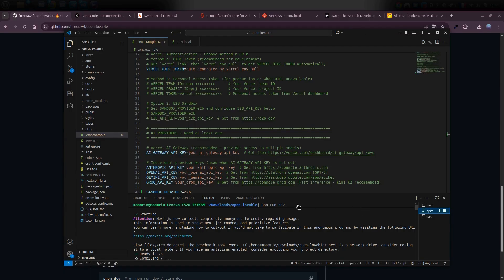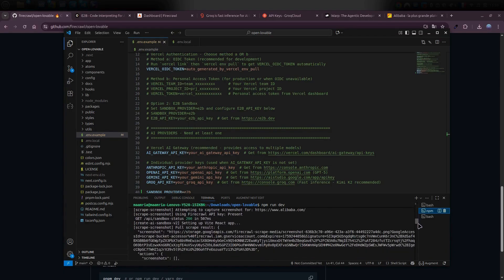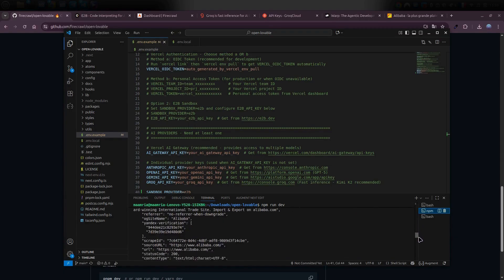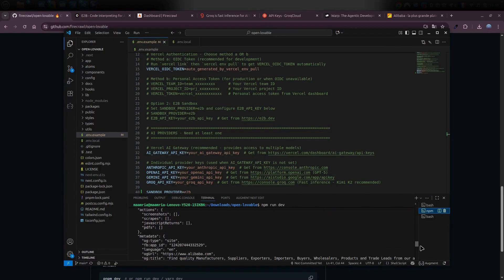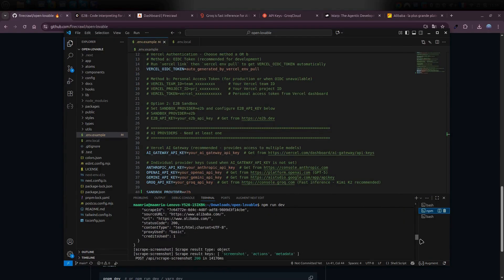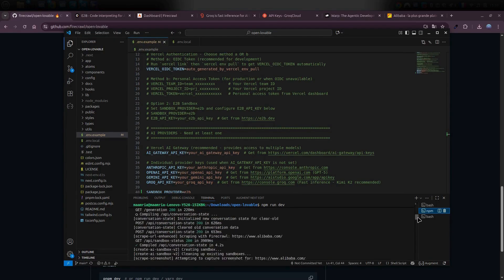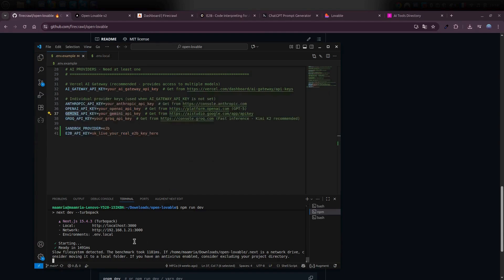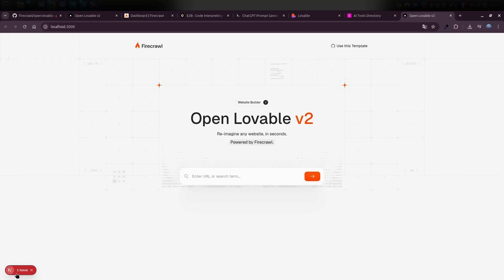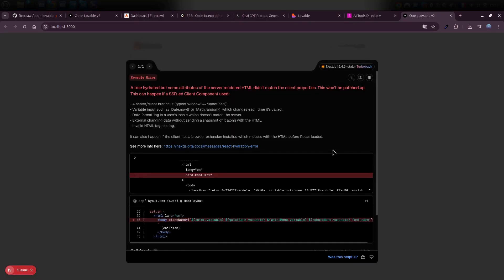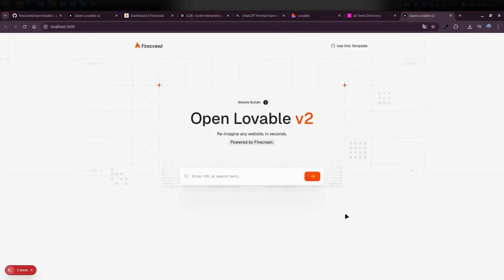For me, the project ran smoothly without a single hiccup. But if you do hit a snag, at least now you know exactly how to troubleshoot it. That'll spin up your project. Once it's running, all you need to do is open your localhost link. In my case, the project ended up running on port 3000. I just opened that URL in my browser, and boom, the front end popped right up. Now you might see a small error message show up here. It's just a simple HTML warning, and you can totally ignore it.